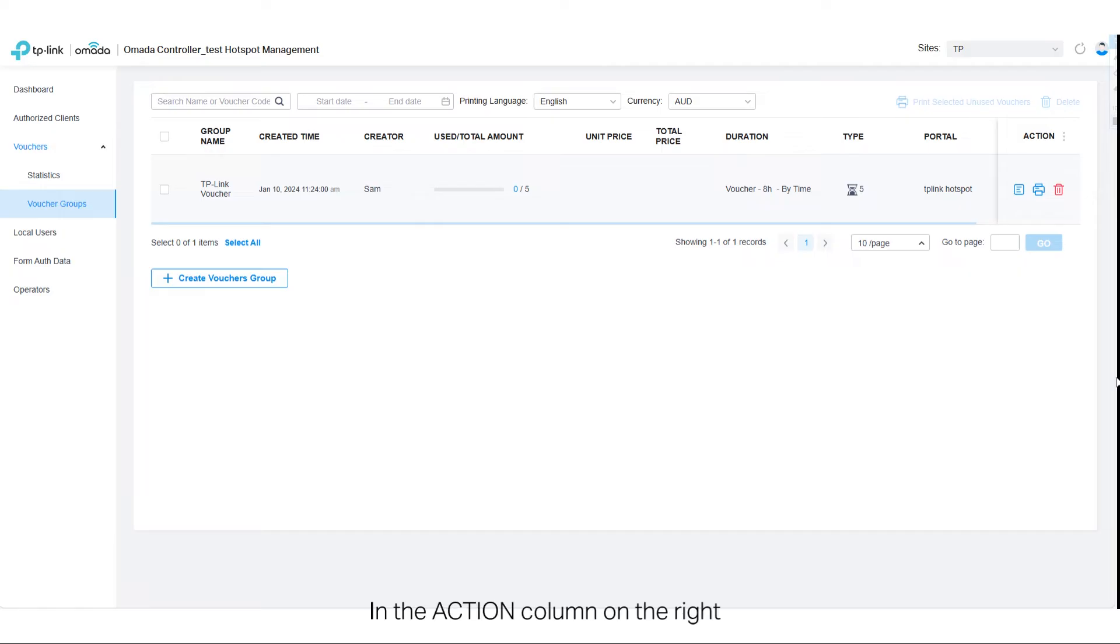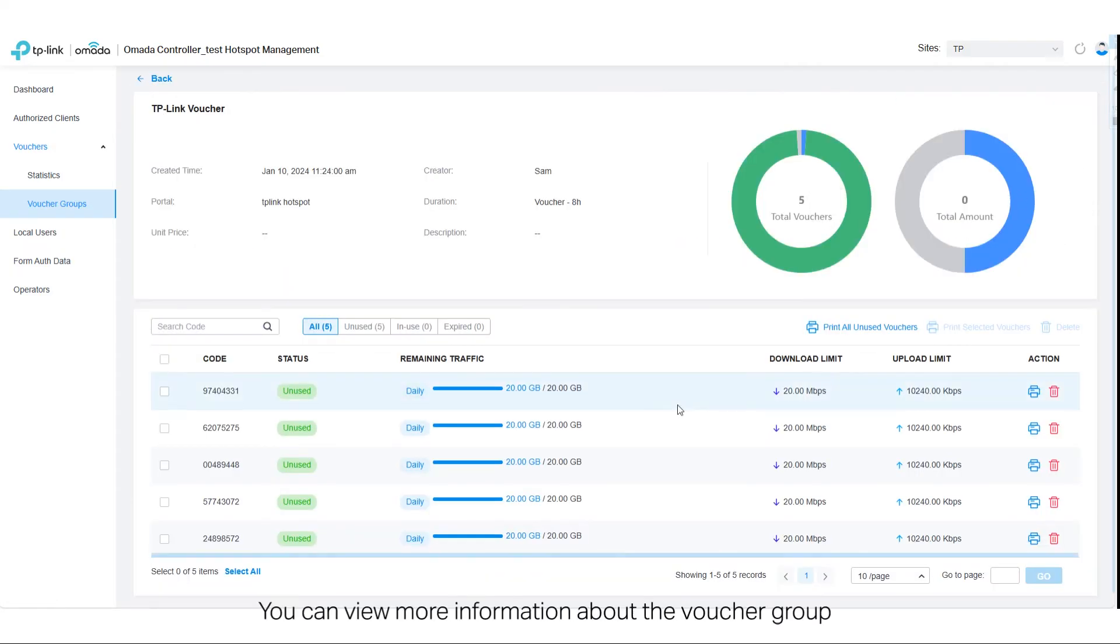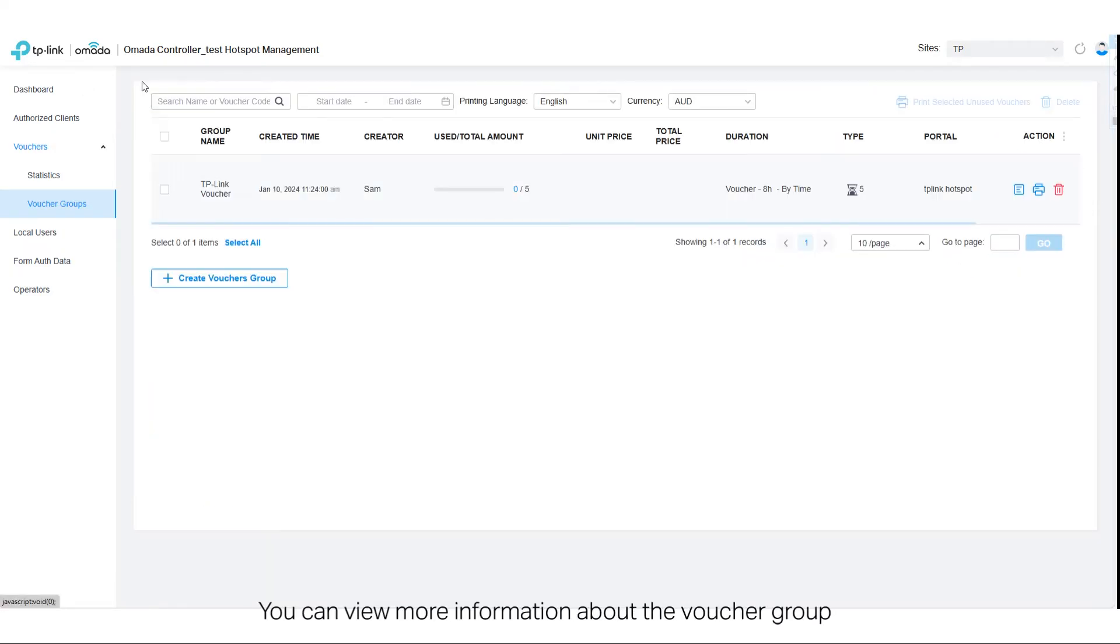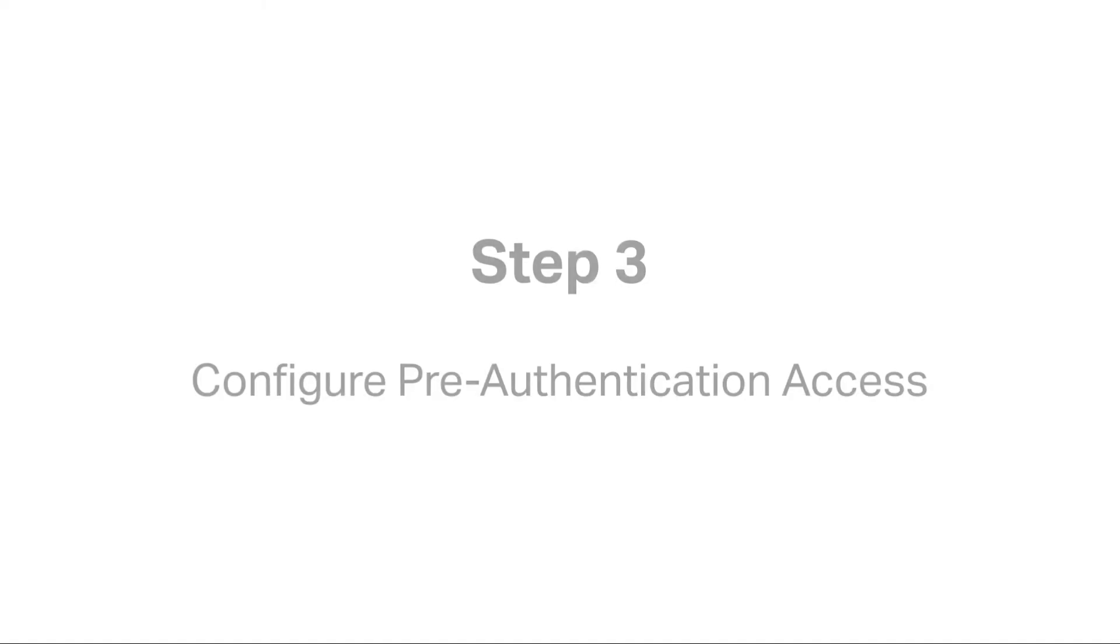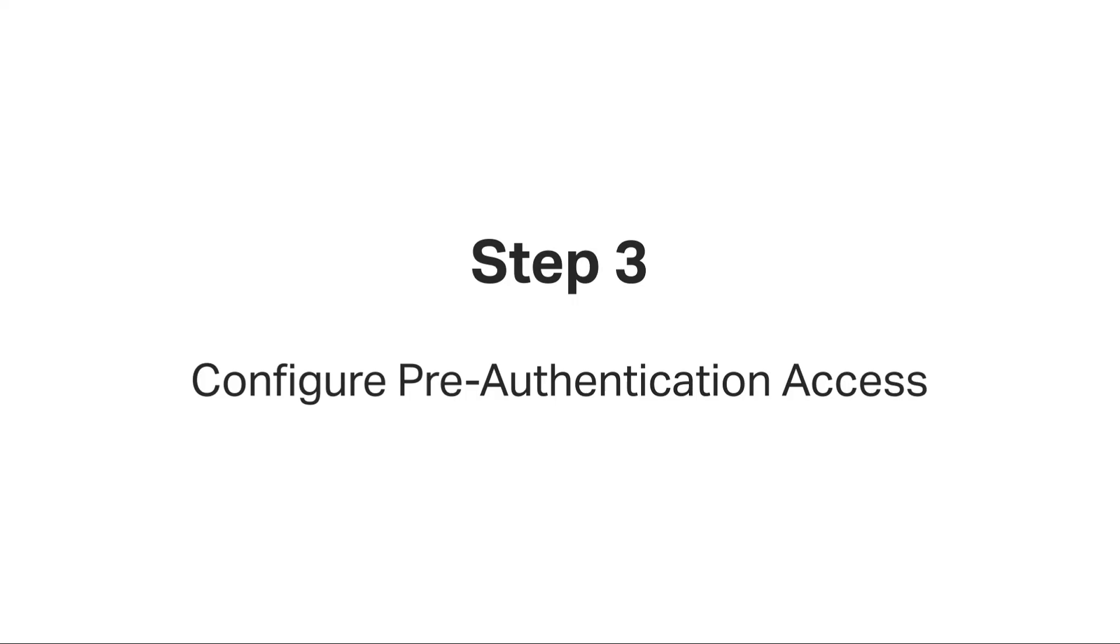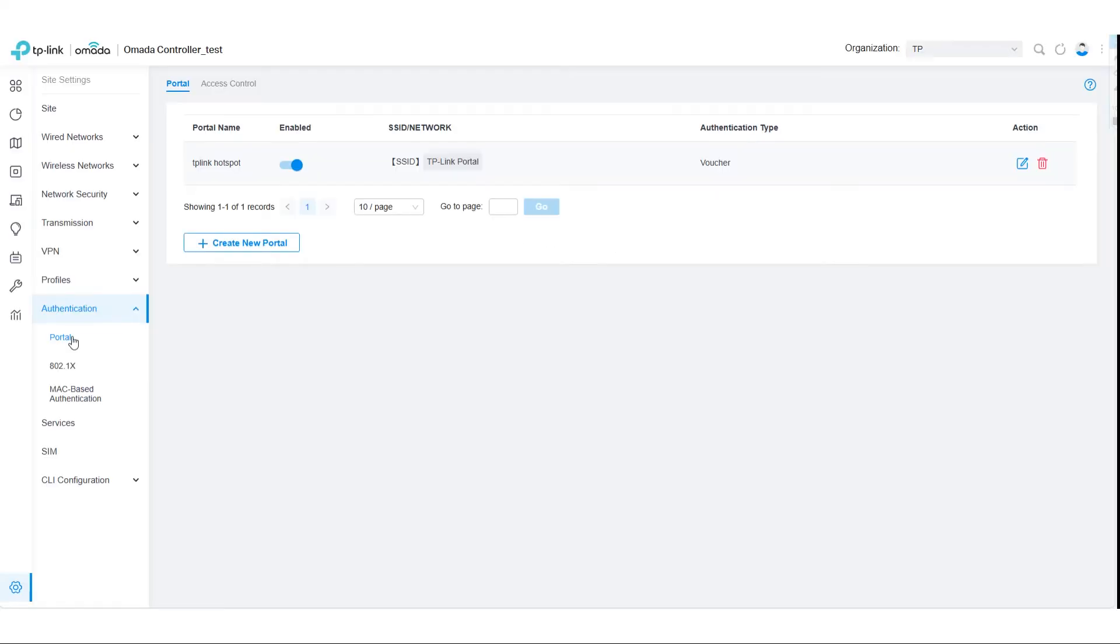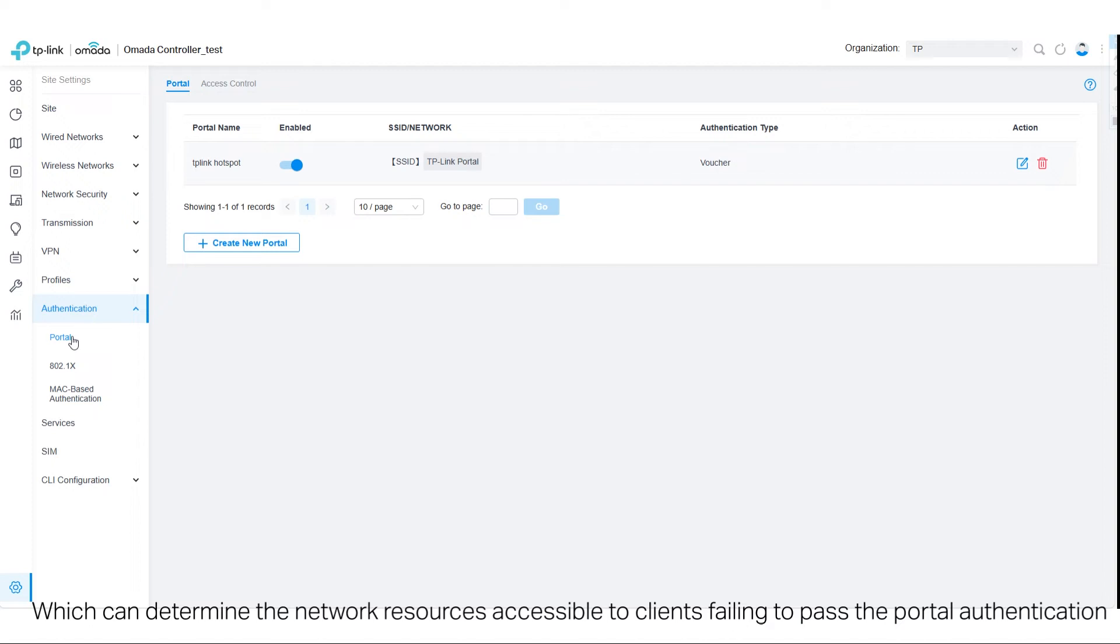In the Action column on the right, you can view more information about the voucher group, or print unused vouchers. Portal authentication can work with access control policy, which can determine the network resources accessible to clients failing to pass a portal authentication.